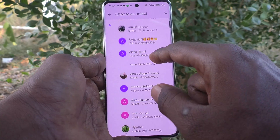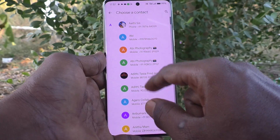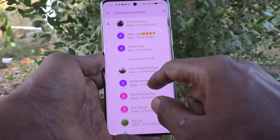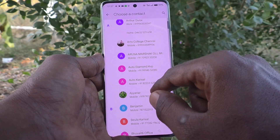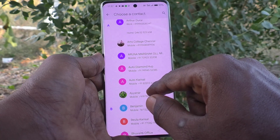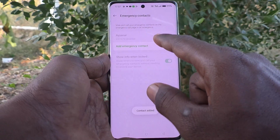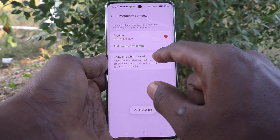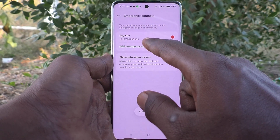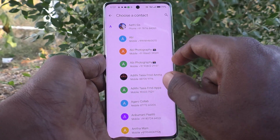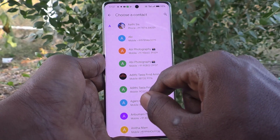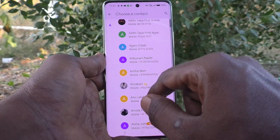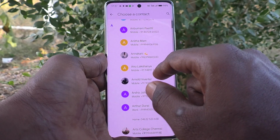Select your emergency contact. If you click on Add Emergency Contact again, you can add another contact.